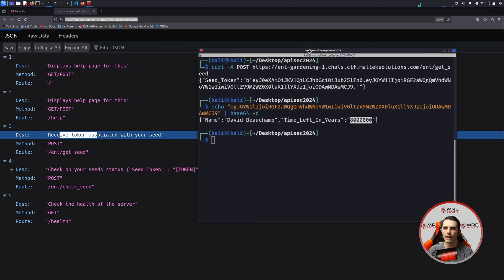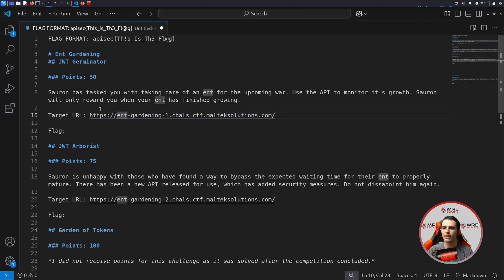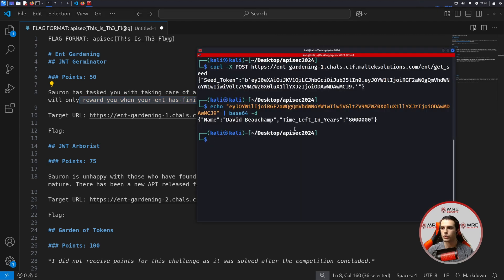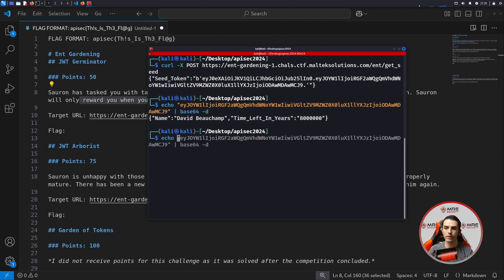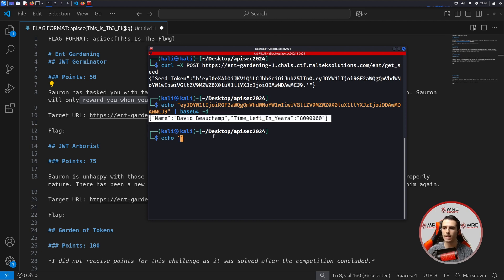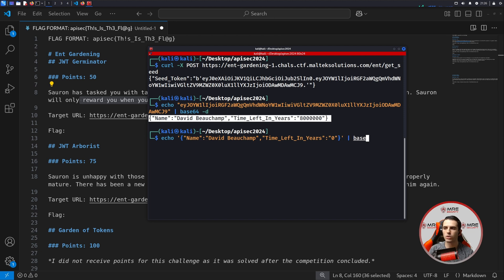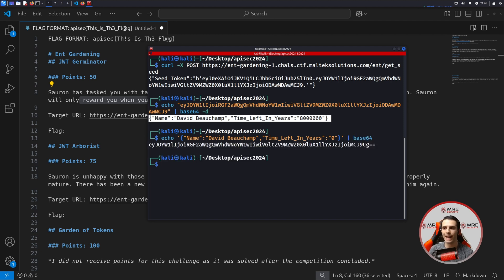If we look back over to our original challenge, we could see that the reward is only when the ENT finishes growing. So that probably means we need to tamper with the time left in years. So we're going to head over to the echo command again, take this JSON, and paste it in. What we can do within here is modify the payload — we're going to change it from 8 million to zero, and we're going to base64 encode it again. This is a completely new base64.